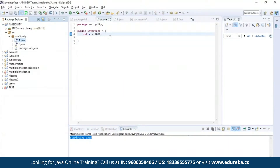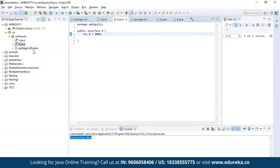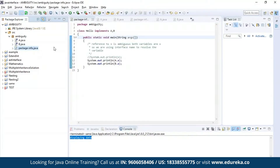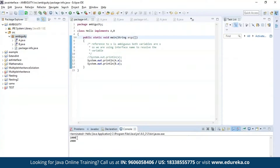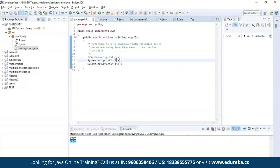Now let us discuss the next point. Here I've defined an interface A which has the variable X of integer type storing the value 1000, and similarly interface B which has the same variable X storing a different value. In my main program if I try to access variable X it might provide ambiguity, but if I use the interface name I can successfully access both variables without ambiguity. As you can see, the value of X in interface A was 1000 and the value of X in interface B which is 2000 is also displayed — I used interface name A and interface name B in the print statement.